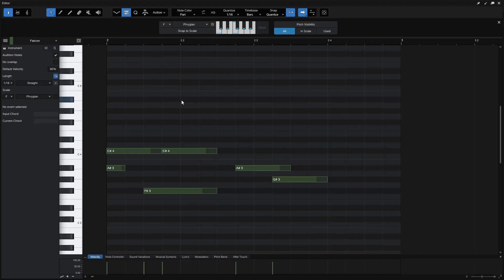Okay, so this has been a quick look at the Scale Panel within Studio One 7. I hope it's been useful and I hope to see you in the next tutorial. Thanks for watching.